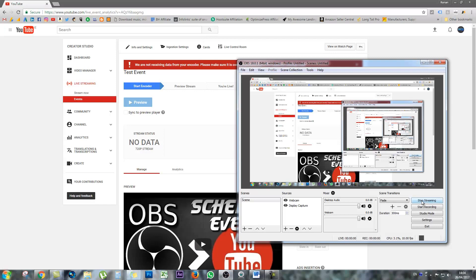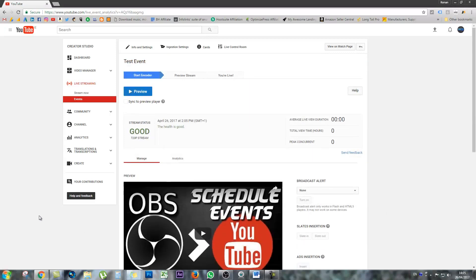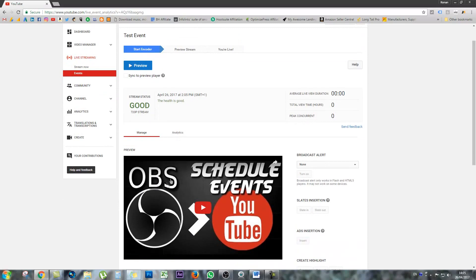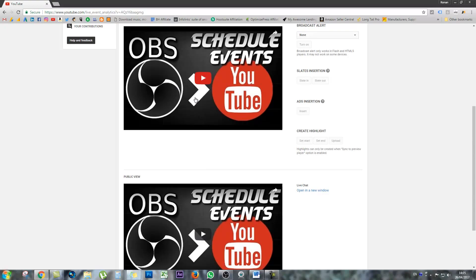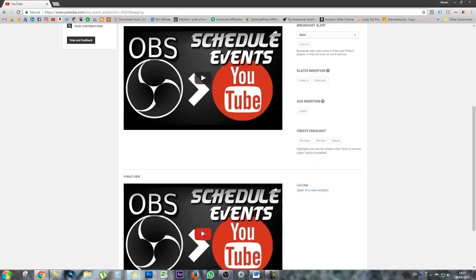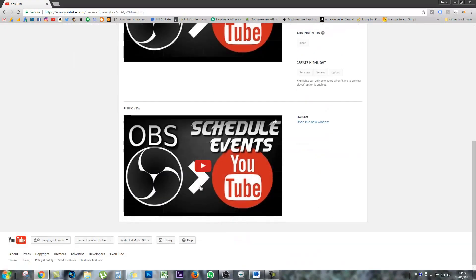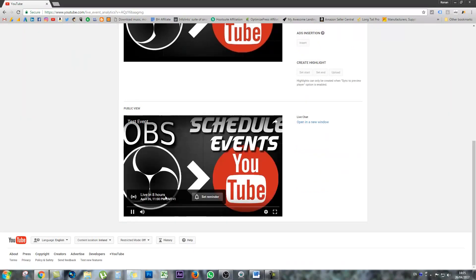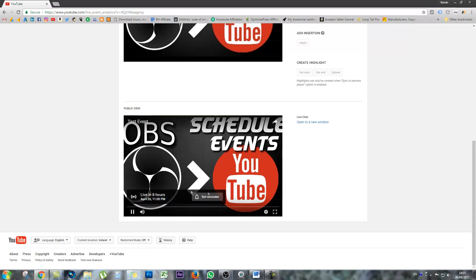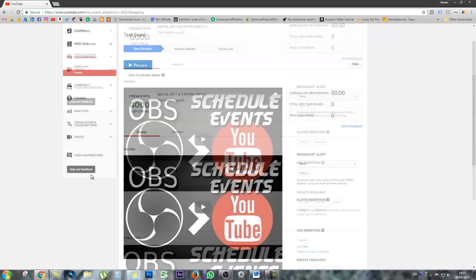So click start streaming from OBS. This is going to start streaming the feed into YouTube, but it's not going to start the stream for your viewers. So you'll see here you have a preview and you'll see under here you have a public view. So if I was to click play on this, I would see my actual stream. And if I was to click this, all I would come up with is a thumbnail to say you're live in X amount of hours and whatever time you're going to be live. And there's a button here for your subscribers to set a reminder to remind them when your stream does begin.